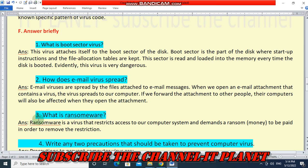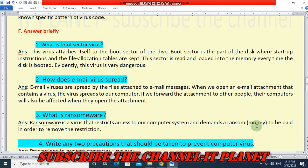Next question: what is ransomware? Ransomware is a type of virus that restricts access to our computer system and demands a ransom — that means money — to be paid in order to remove the restrictions.